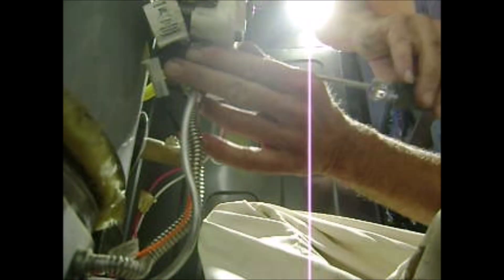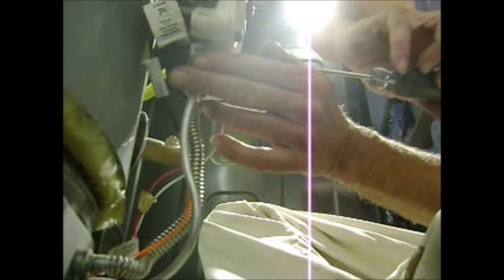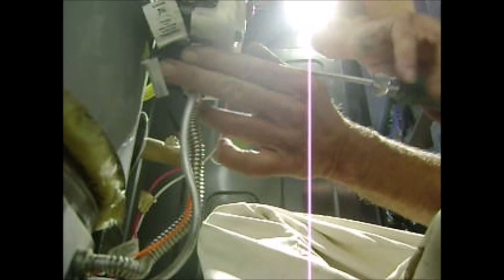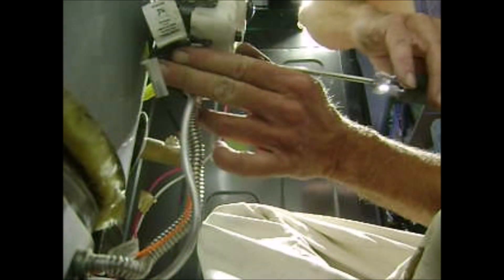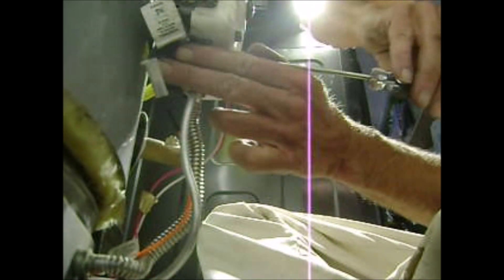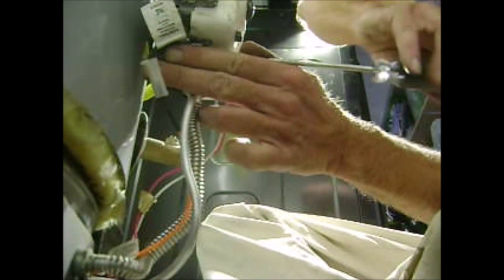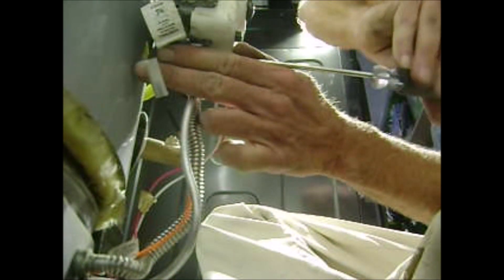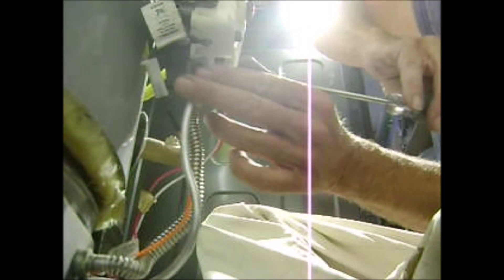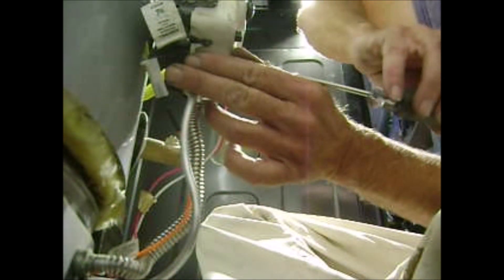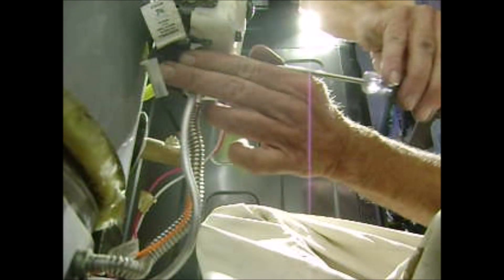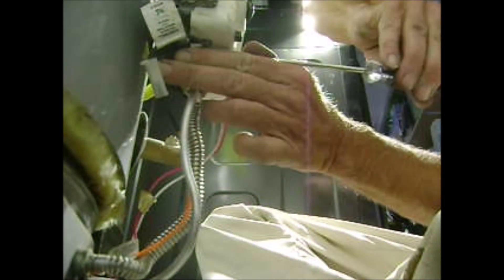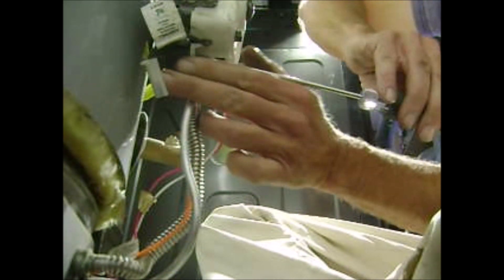They're all made by the same company. The only ones that you can't swap out are the direct vent because they run off 24 volts and they don't have a pilot button on the valve.